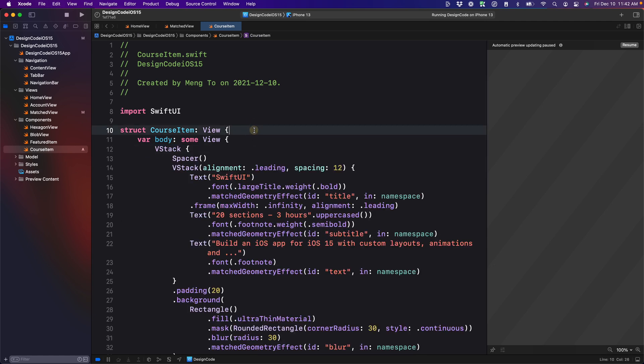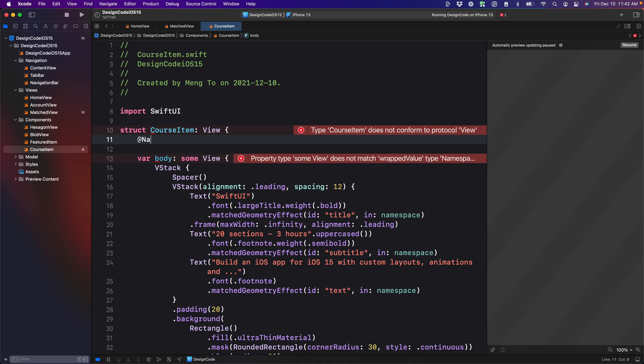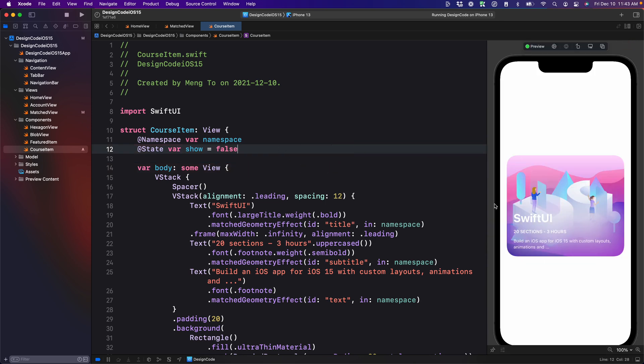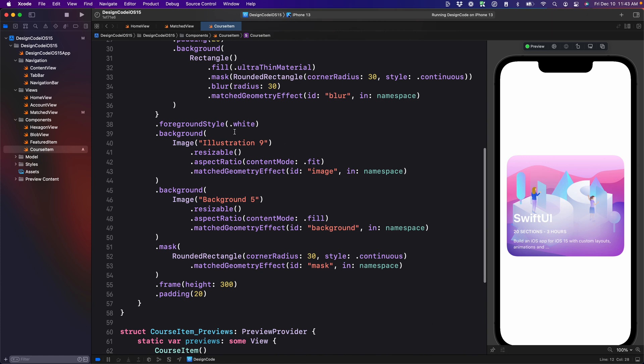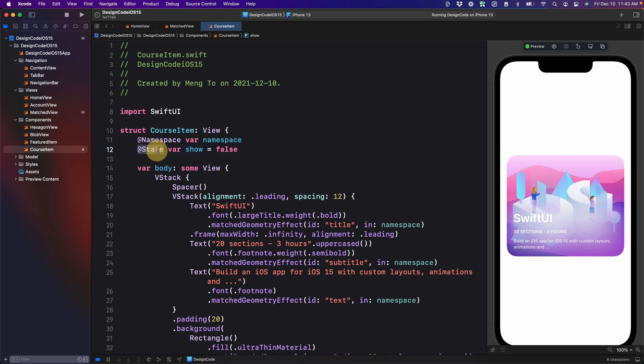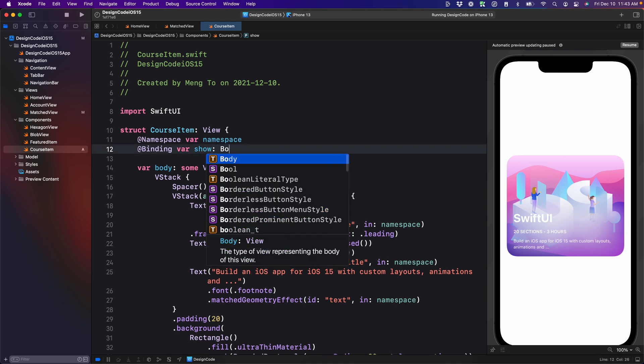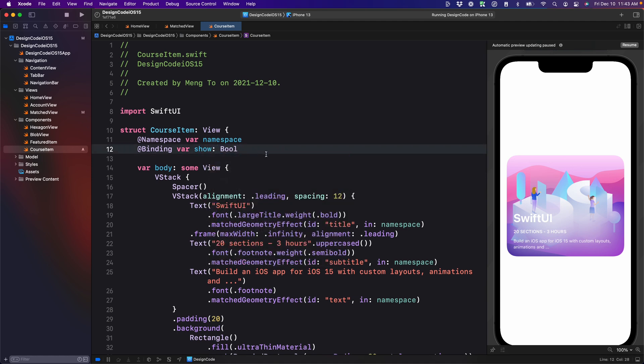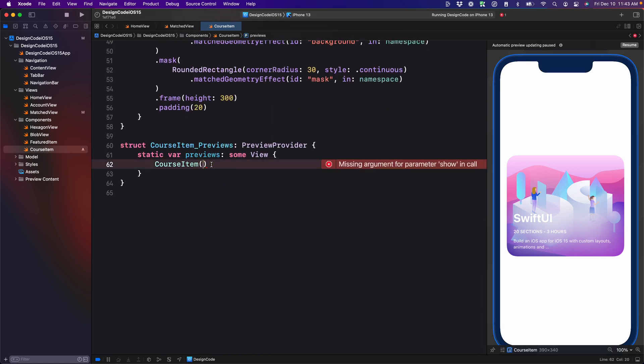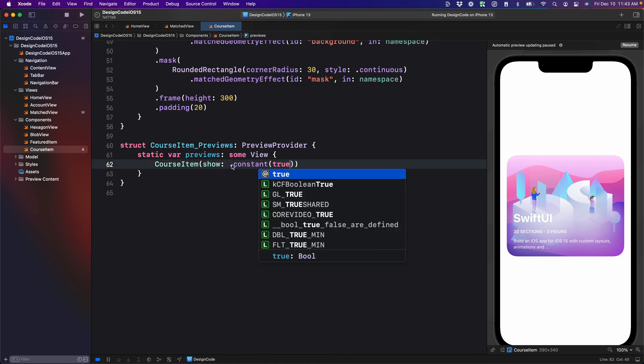Now for each of the new components, we will need the same states and namespace. So we're going to set @namespace, var namespace, then the state var show is equal to false by default. If you've done this properly, it's going to work just fine. Because we want to synchronize the namespace as well as the state between those views, we've got to do something like what we did with a binding. We need to change the state to a binding and we can't have a default anymore, so it's going to be of type boolean, and then we need to set the preview. So show, it's going to be a constant that is true by default.